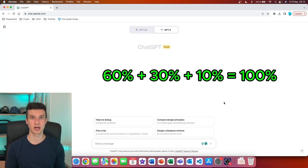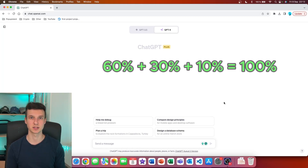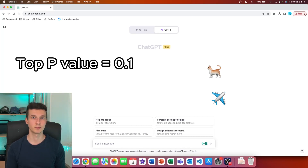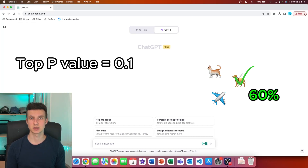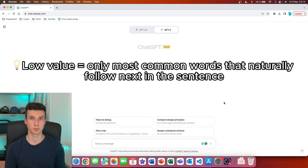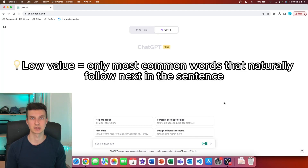In one basket, we have three different words that together make up 100% cumulative probability. If you are setting the Top P value to 0.1, you are only allowing 10% of the best words in this basket to be chosen next. In this case, that would be the dog, because it has 60% probability of being chosen. So by lowering the Top P value, you are only allowing certain words that make the most sense to be chosen next.